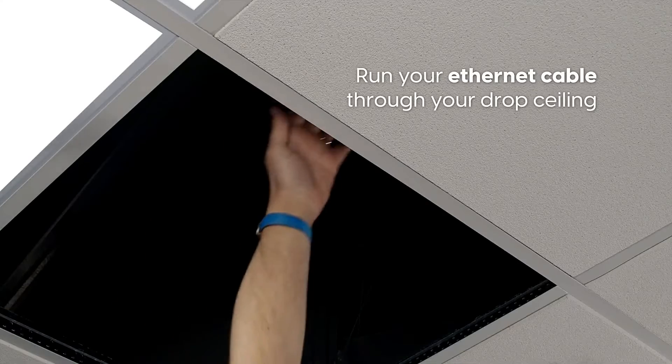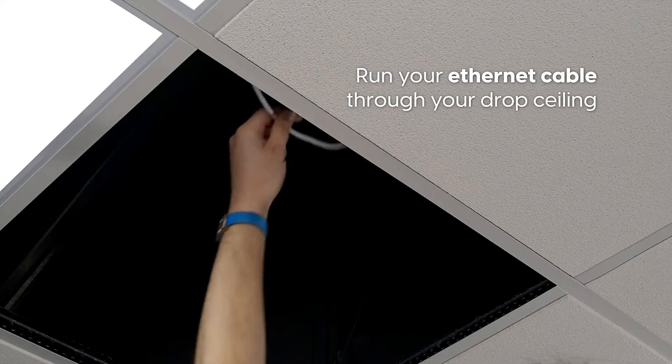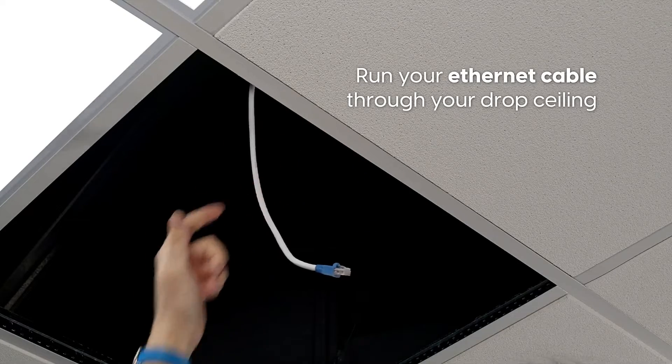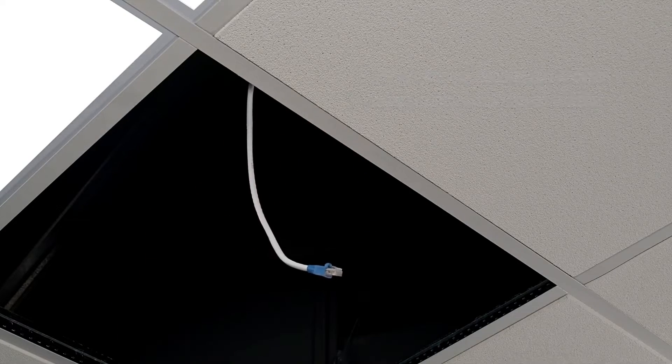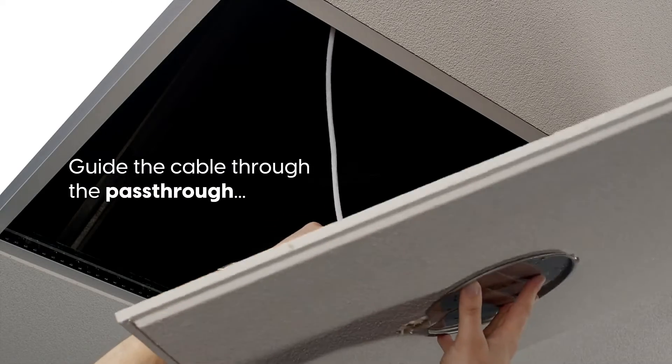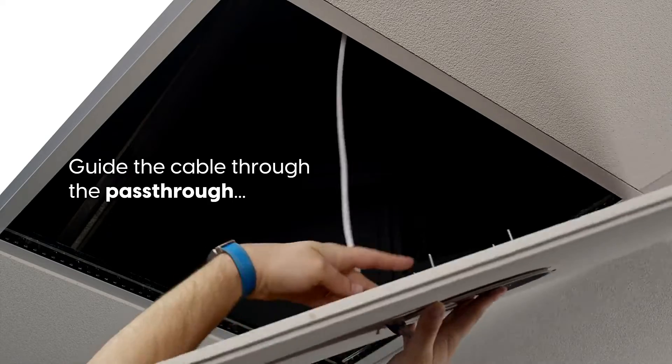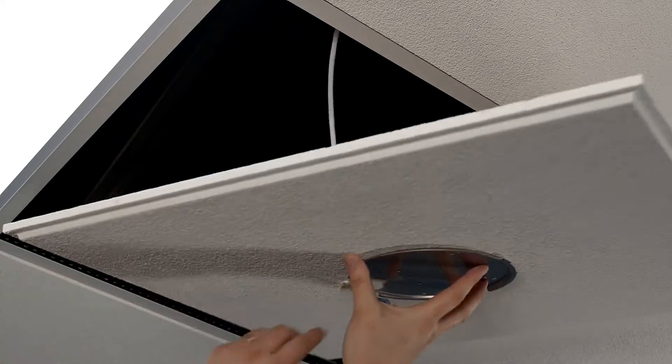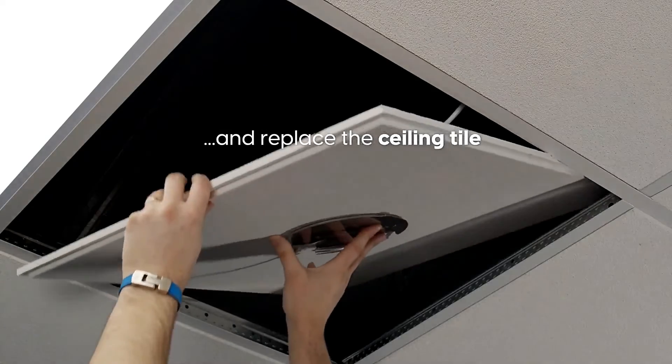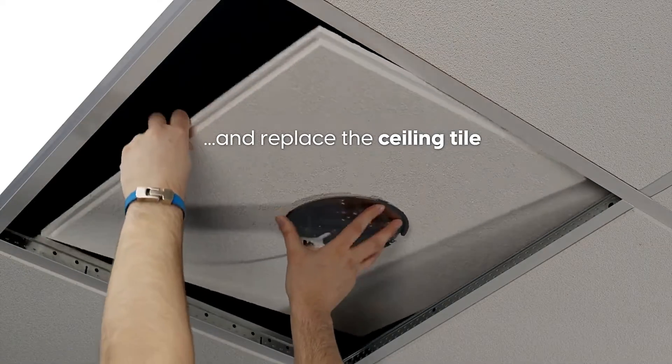Run your Ethernet cable through your drop ceiling. Guide the cable through the pass-through and replace the ceiling tile.